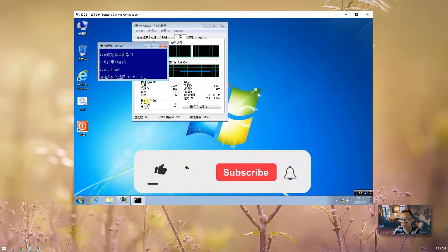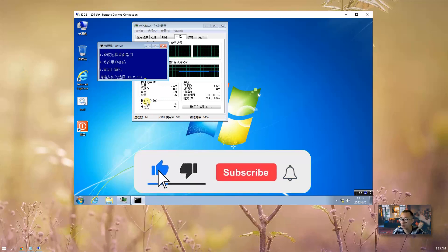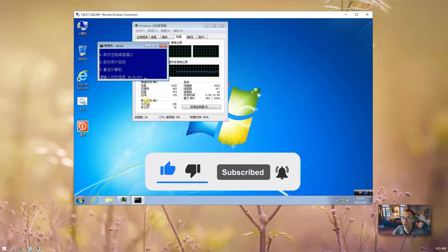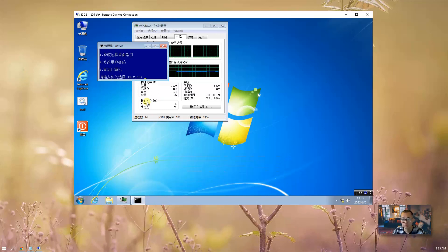If you like this video, please give me a thumbs up and subscribe my channel if you haven't. Thank you for watching. See you next time.